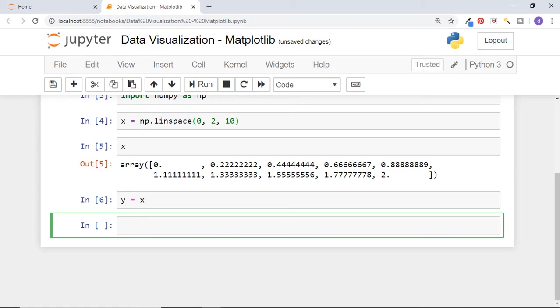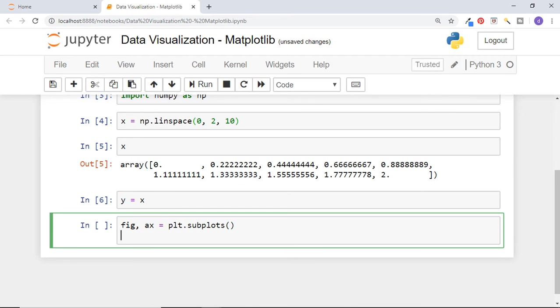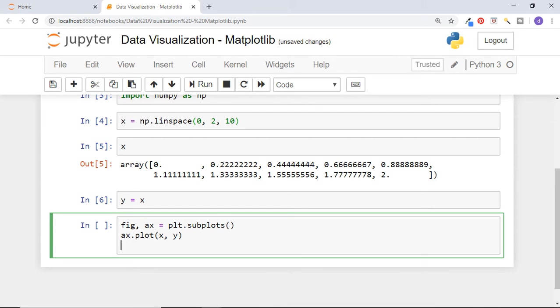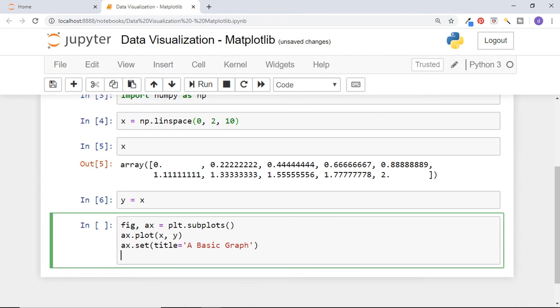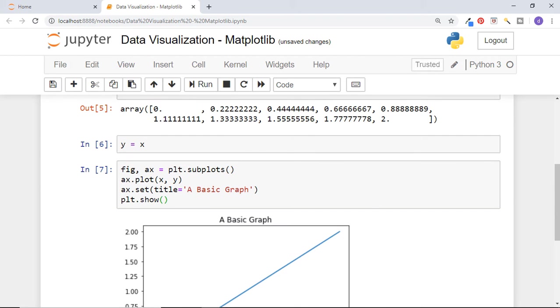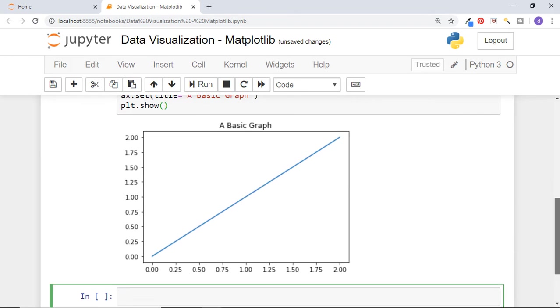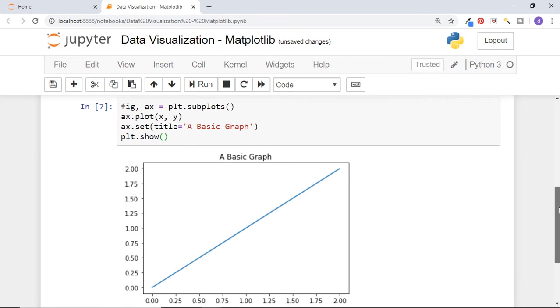Now as mentioned earlier, to create a graph in matplotlib, we first need to create a figure and axes. They can be created using pyplot subplots function like this. Now we need to plot a graph on this axis. A graph can be created on axis by calling its plot function. Call plot function and pass x and y into it. And then set the title of axis by calling set title function. Pass whatever title you want. And then show this plot using plt.show. And we have got our first graph.